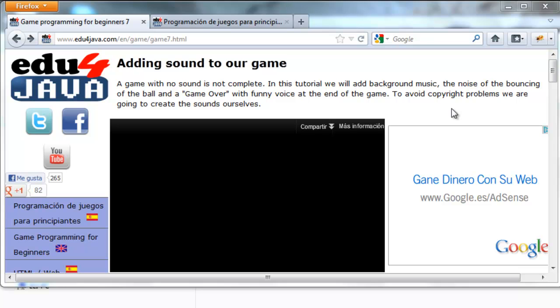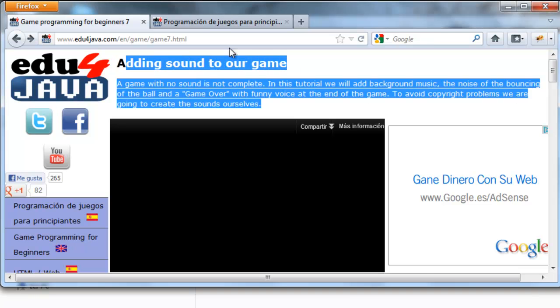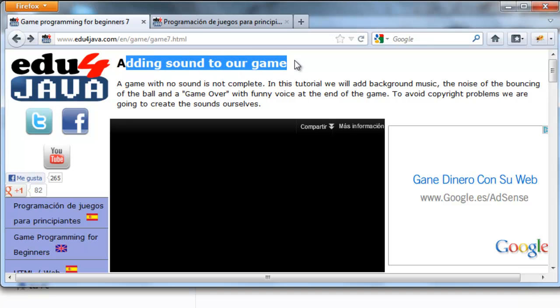Hello, I'm Elie from Edu4Java and this is tutorial number 7 of Java Game Programming. We're going to talk about adding sound to our game.